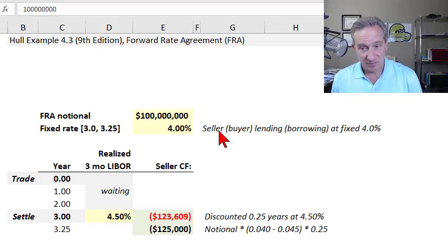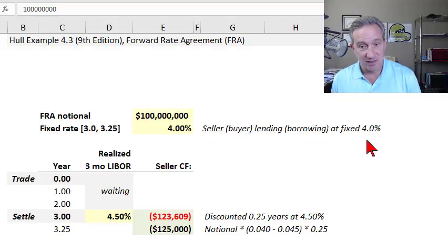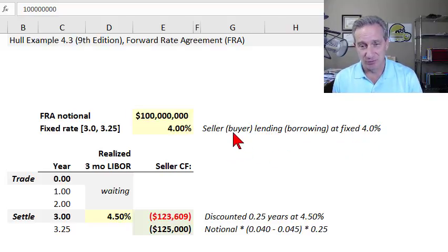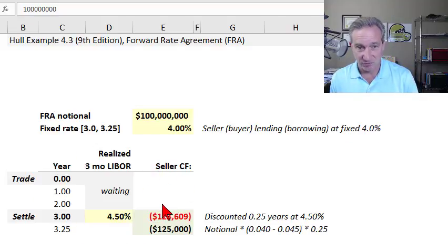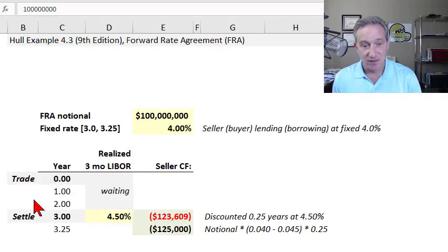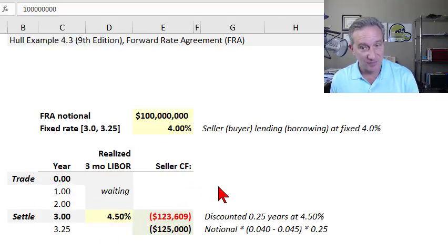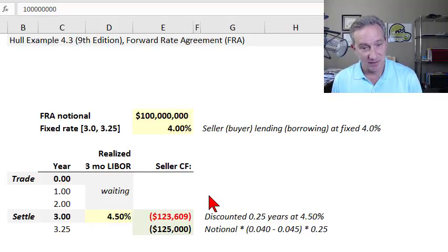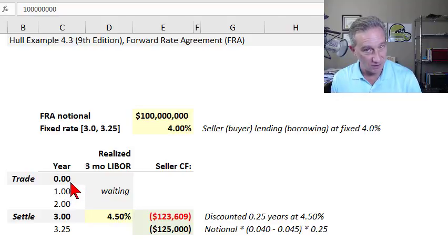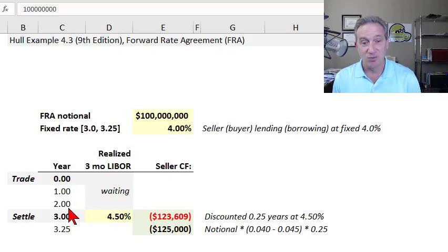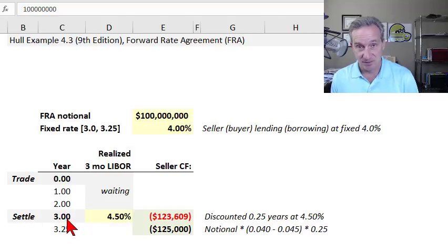The seller is locking in the fixed lending rate of 4%, and the counterparty — the buyer — is locking in the fixed borrowing rate of 4%. Here we have an illustration from the perspective of the seller, who is wanting to lock in a fixed lending rate. There are two key dates on the timeline: the trade date, which is today, when the two counterparties enter the contract — and actually nothing happens at that point.